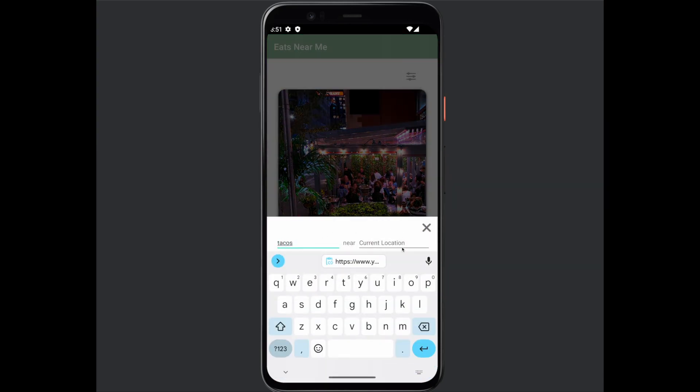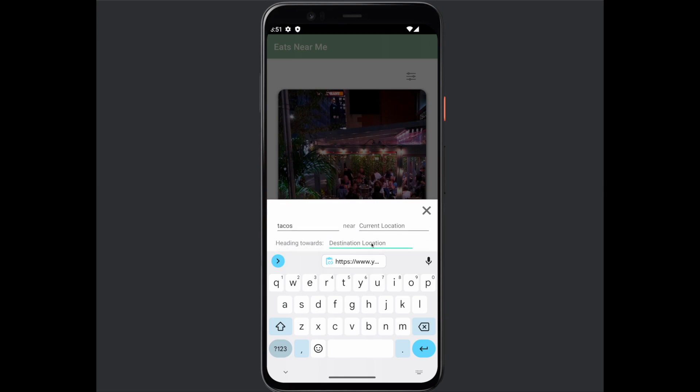Right now, this is using the device's current location. You can also search from a specific location if you do not want to use your current location.